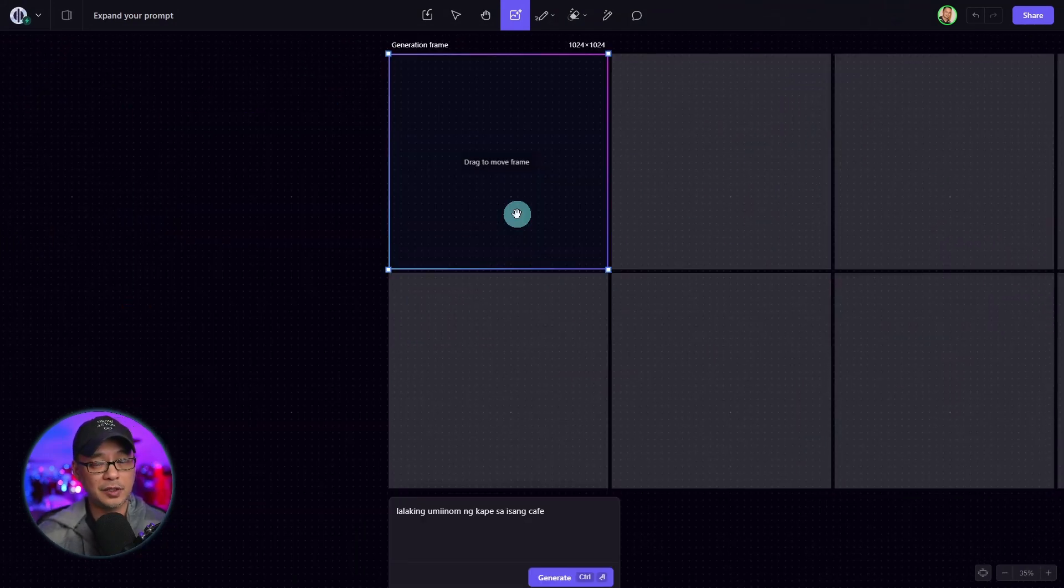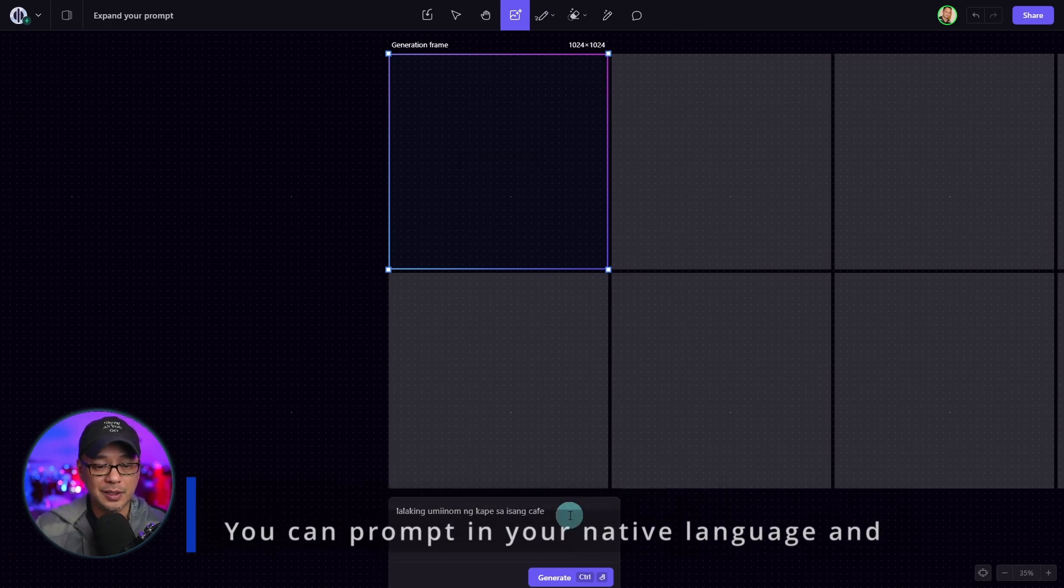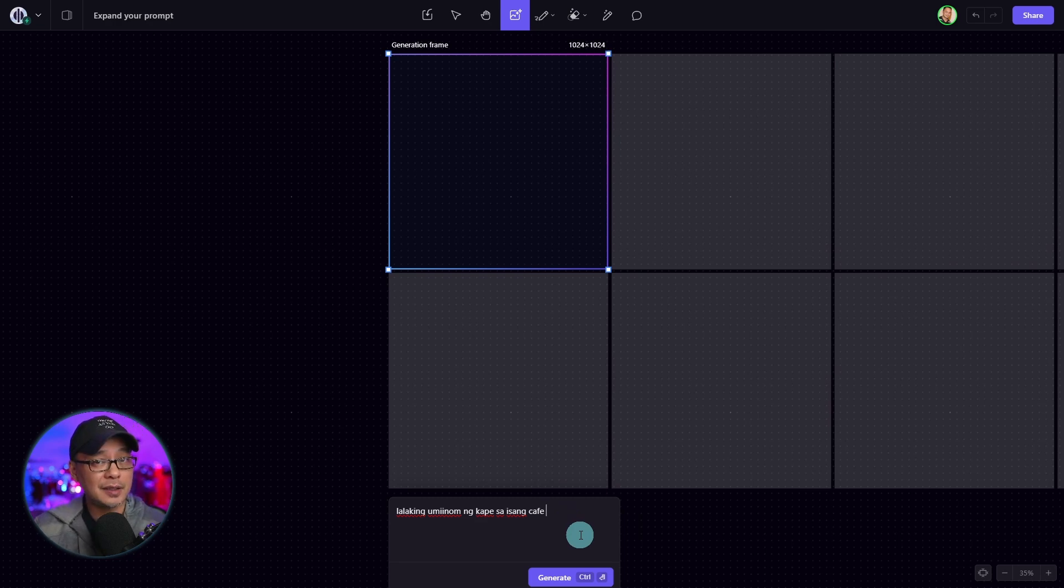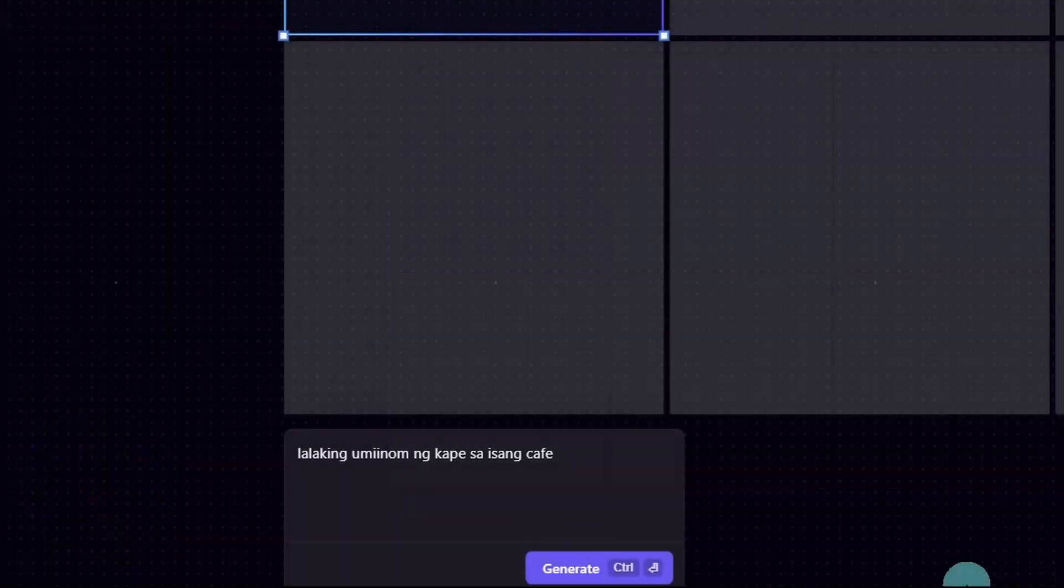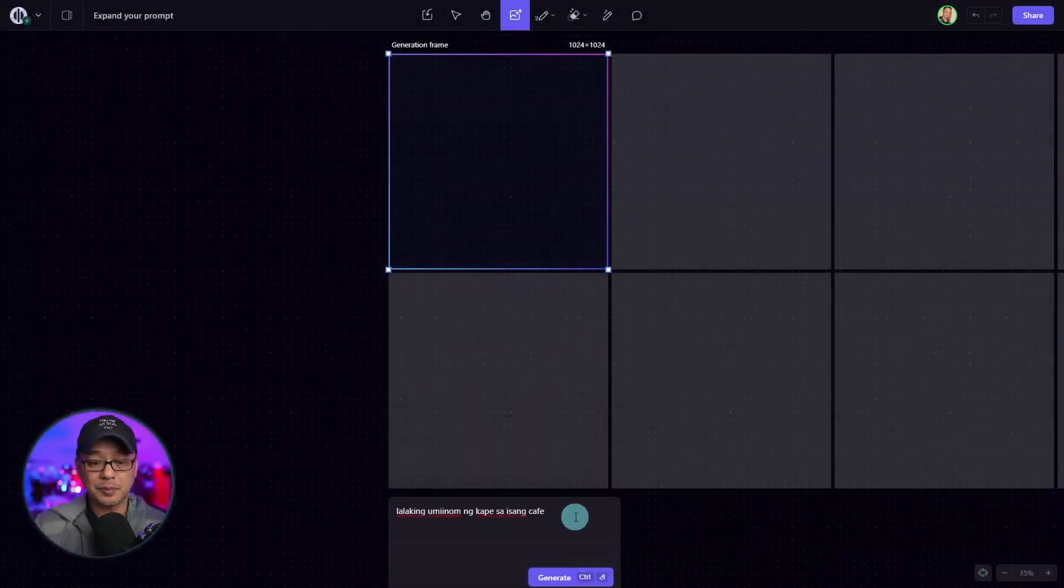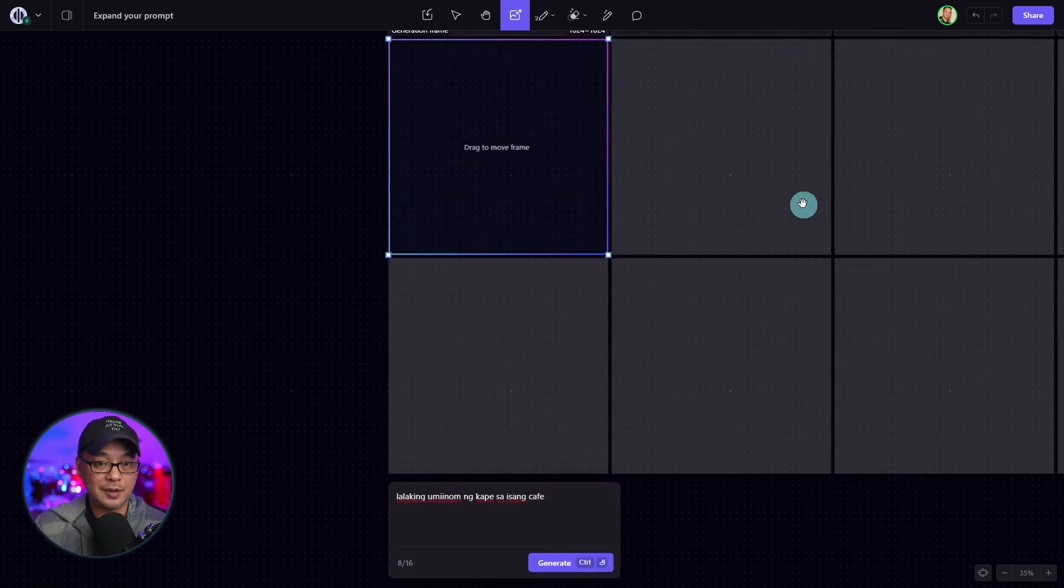One of the advantages of expanding your prompt is that if English isn't your first language, you can type something in here in your native language, and it's going to convert it to English. In the prompt here, I have a man drinking coffee in a cafe in my native language, which is Filipino. And I'm going to go ahead and generate this.